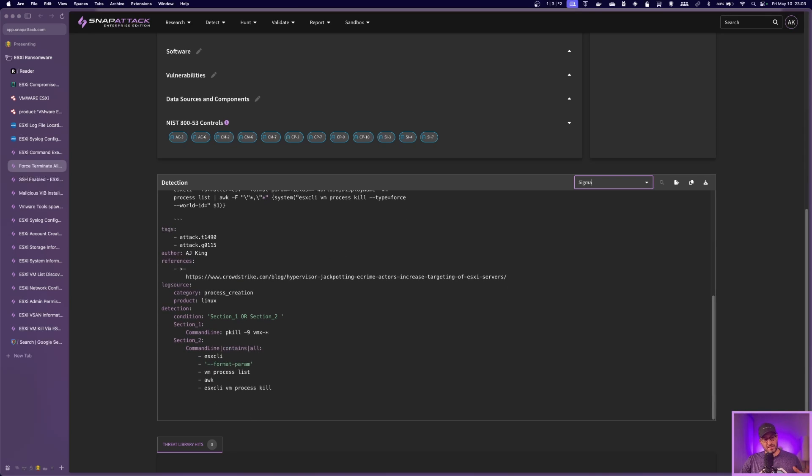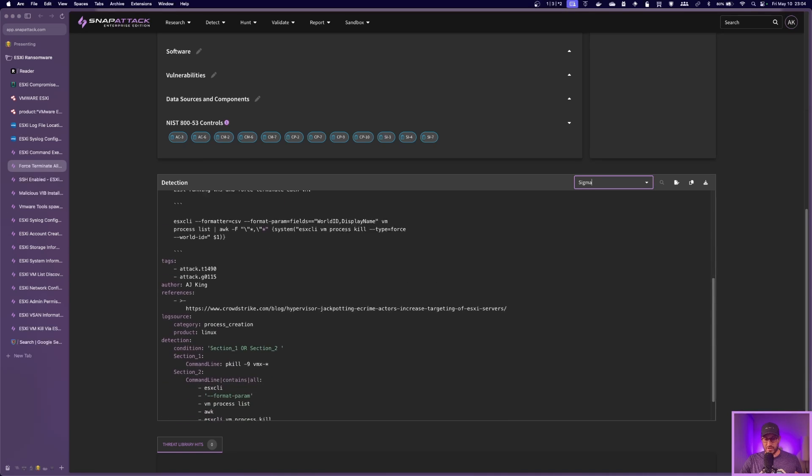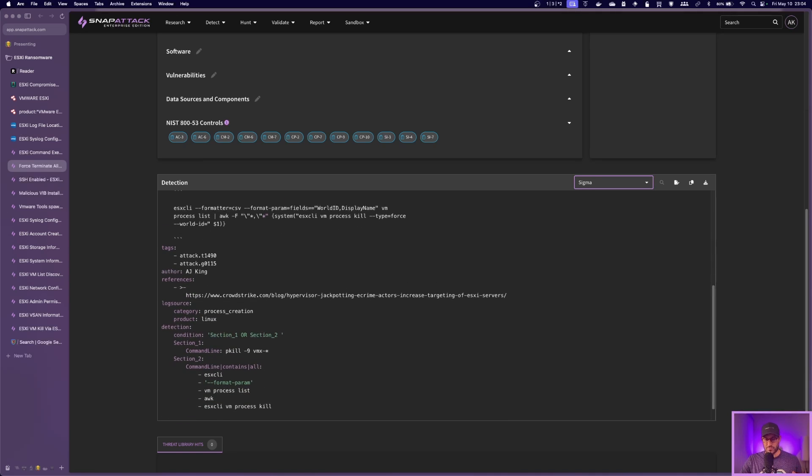So this detection basically looks for either of those things being ran. And this is something that pretty confident, you wouldn't see this happen, hopefully an admin's not doing this. So I think this is something you could be pretty confident. If it hits, there's probably something weird going on.